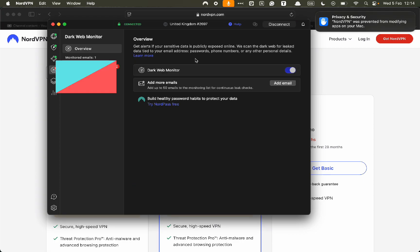Here we have the dark web monitor. This gives you alerts if your sensitive data is publicly exposed online. So it's going to scan the dark web for your email that you can add.